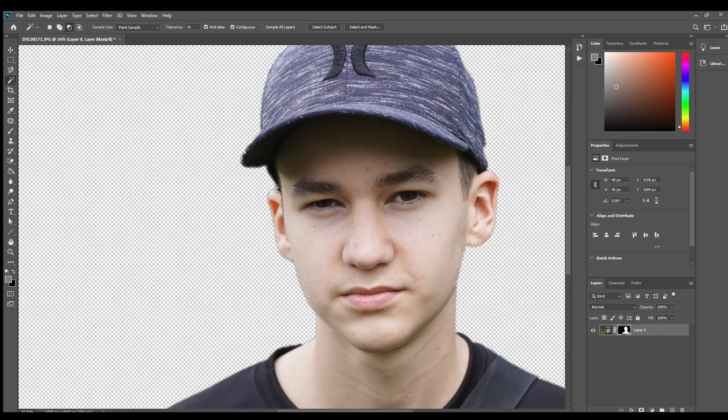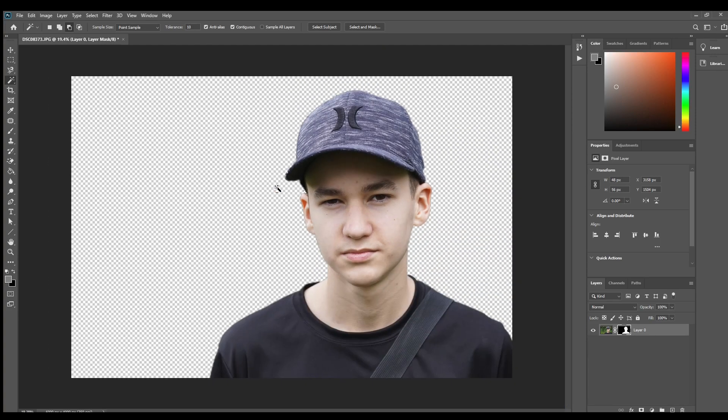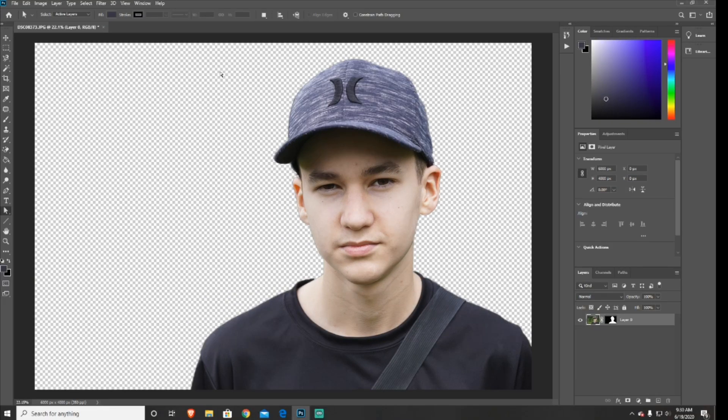Then you just want to do this till you're satisfied with the details. So that's how you remove a background in Adobe Photoshop fast and easy.